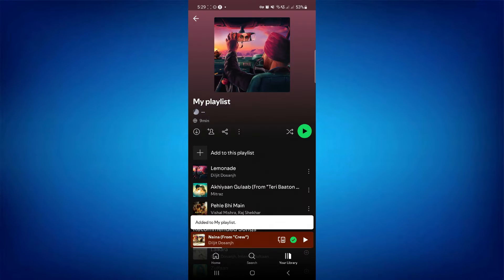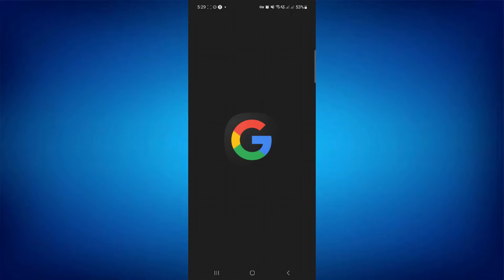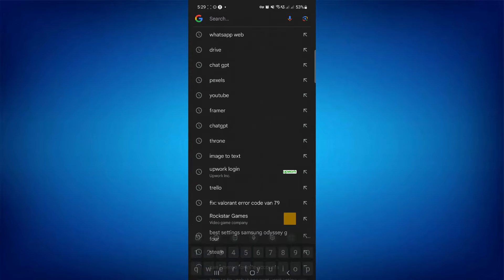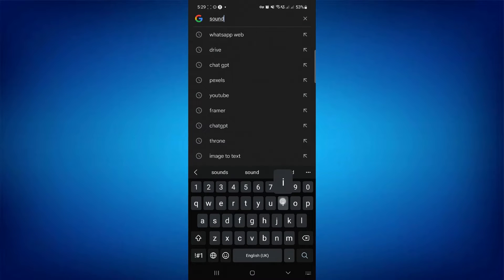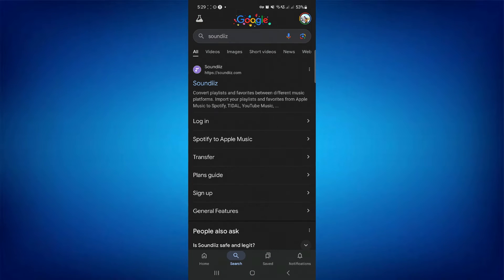After creating it, go to your web browser and search for Soundiiz. Then tap the first link to open the website.